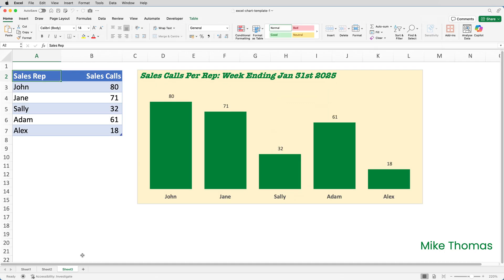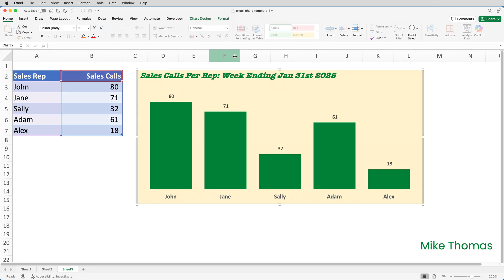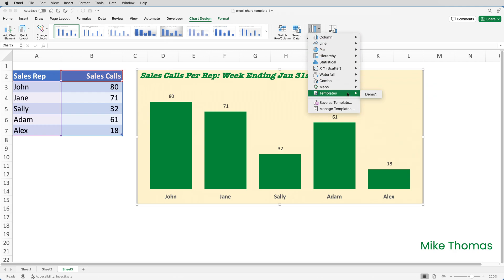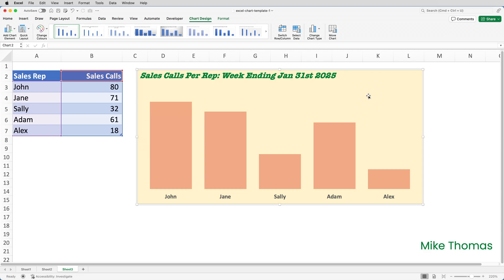I've closed that file and I've reopened the first file. And I've gone to Sheet 3. And what I want to do is I want to apply the updated template to this chart. So I'll select the chart. Click on Chart Design. Change Chart Type. Templates. Demo 1. And you can see it's now applied all of the settings of the updated template to that chart. By the way, you're not limited to just one chart template. You can have as many as you like.